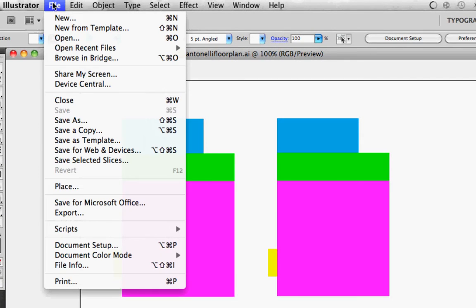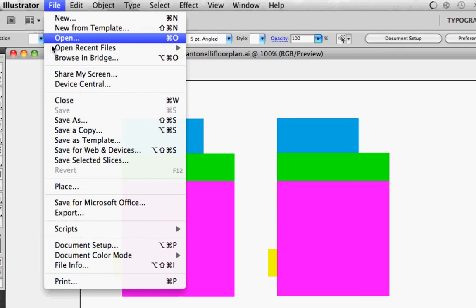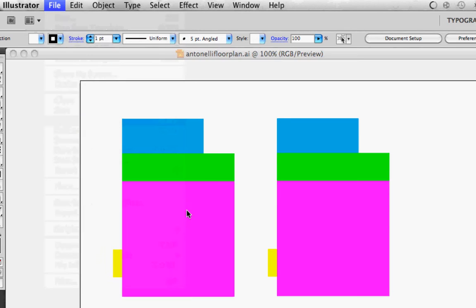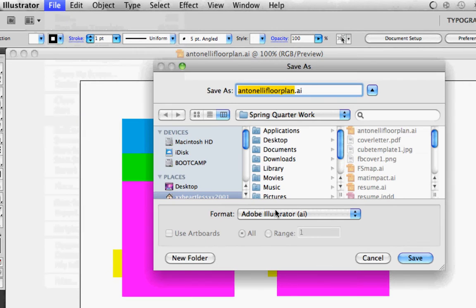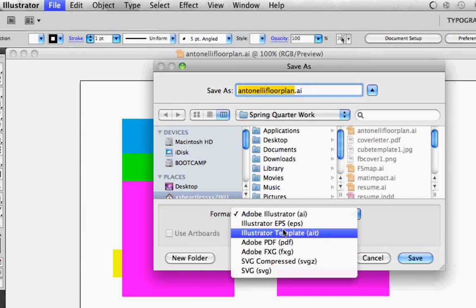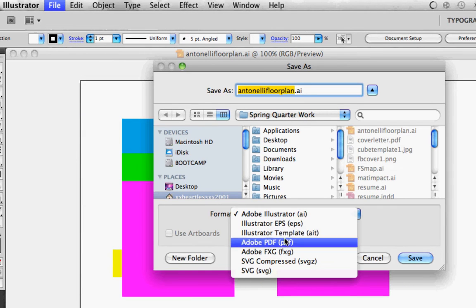All you have to do is click File, Save As, and then you have PDF here and EPS.